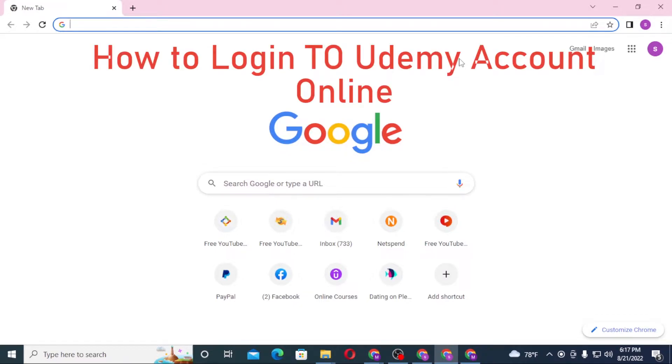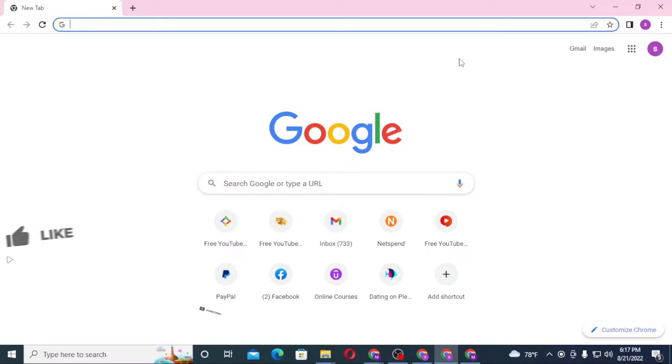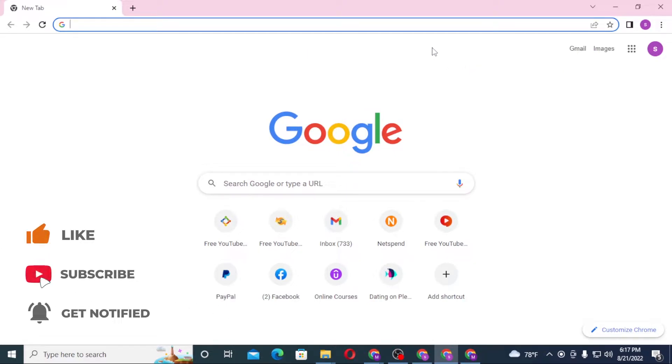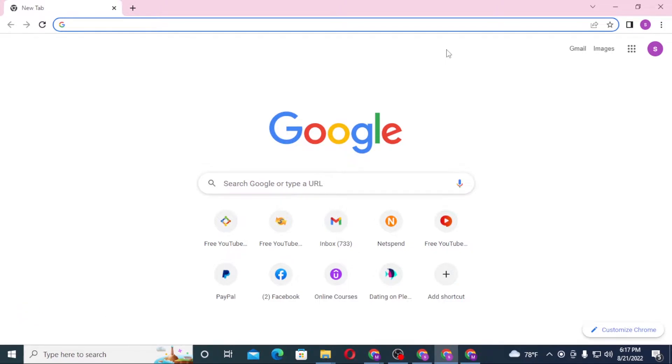...we'll start right into the video. But before that, don't forget to like, subscribe, and hit that bell icon for more videos. Now to login to your Udemy account from your computer, first open your preferred browser.